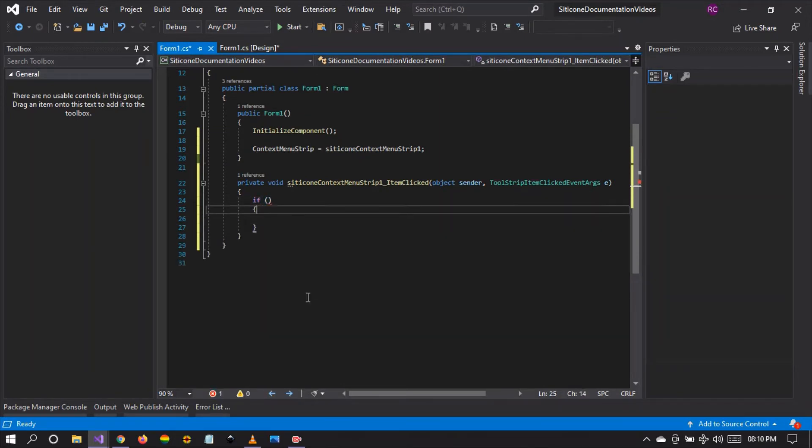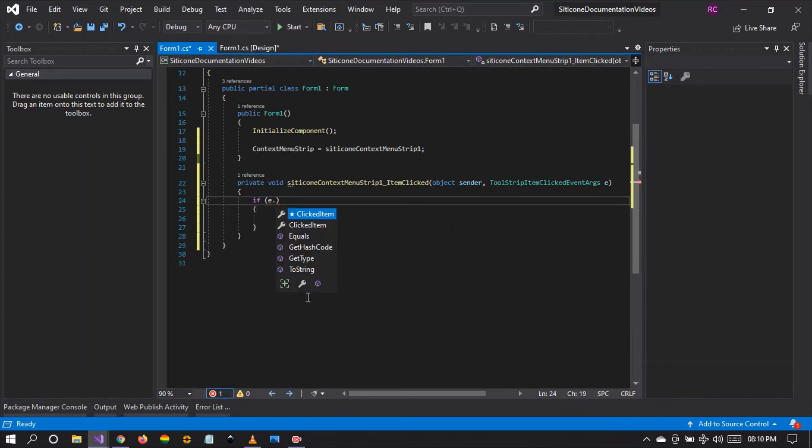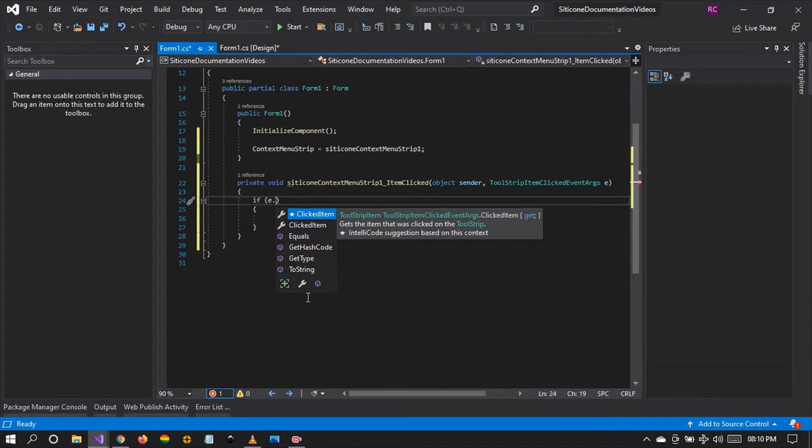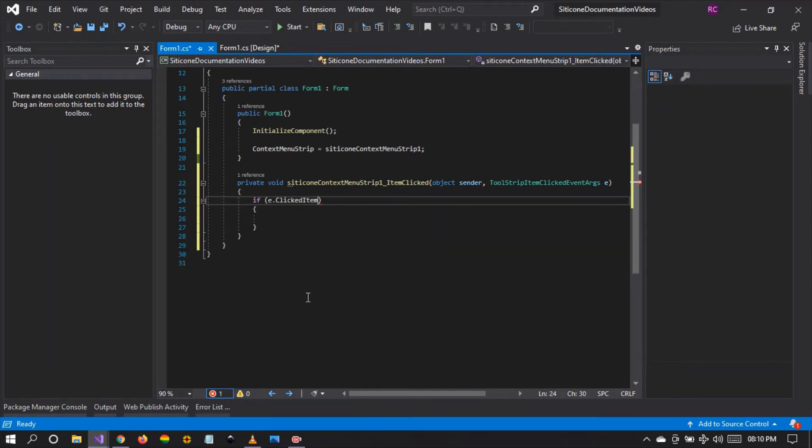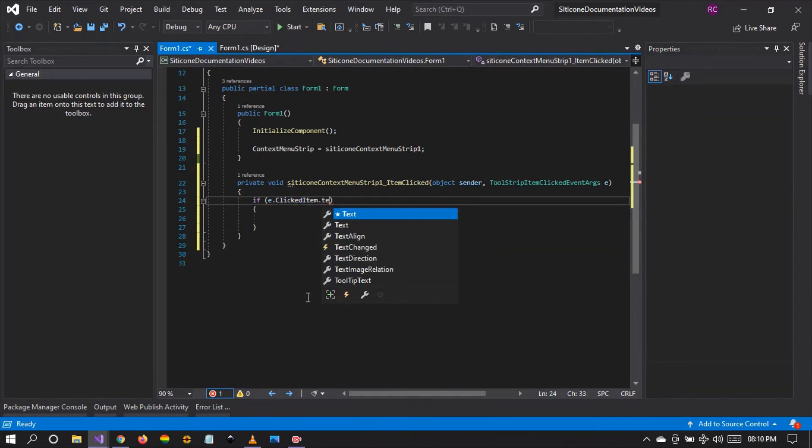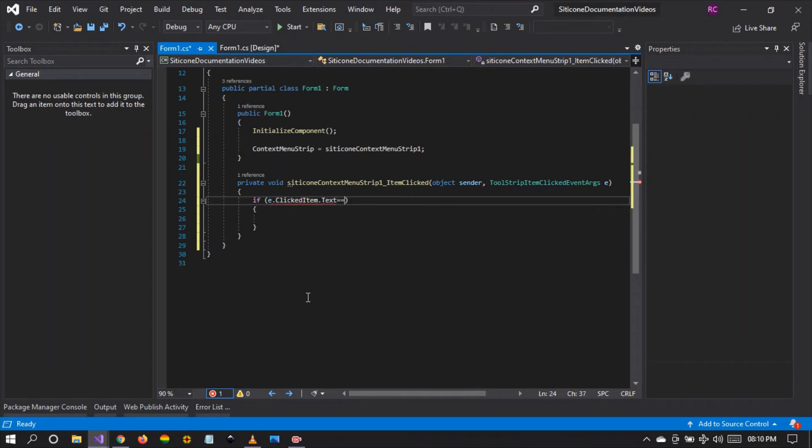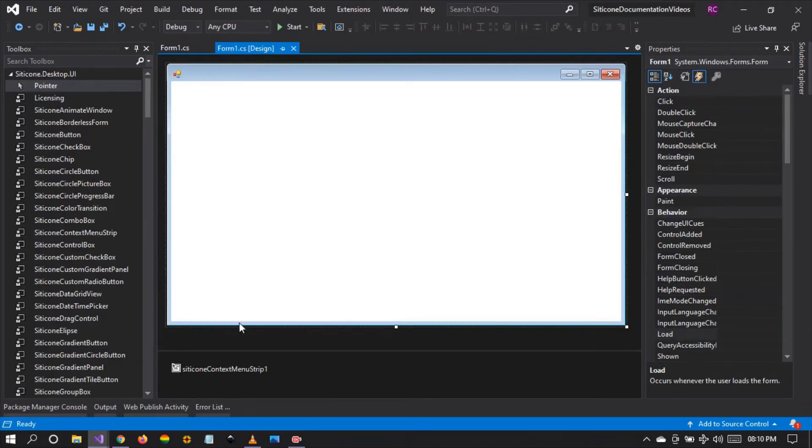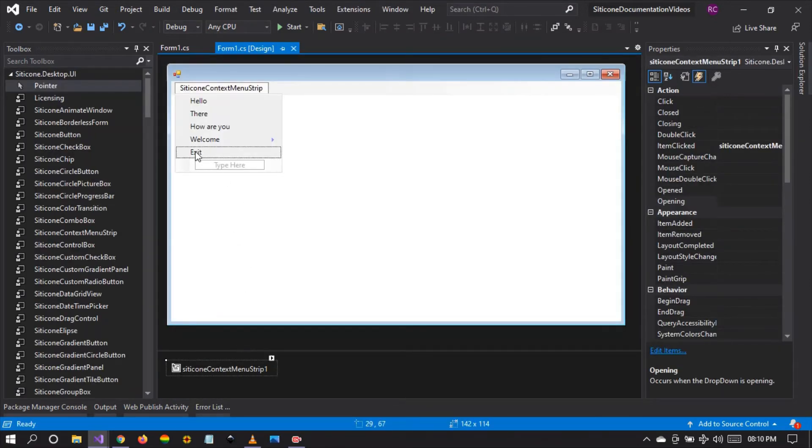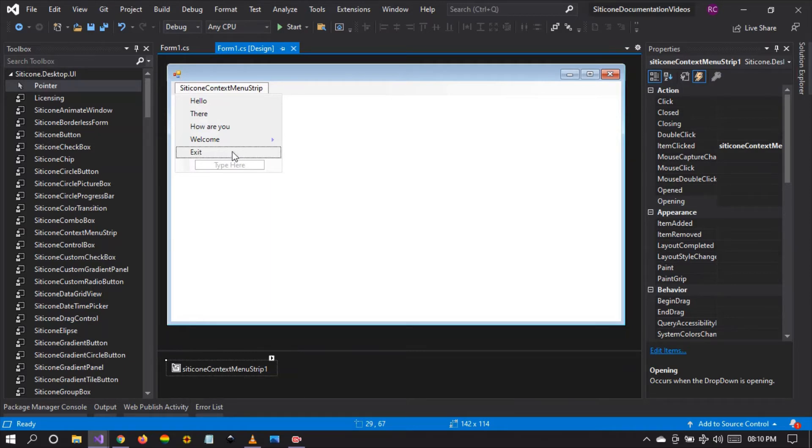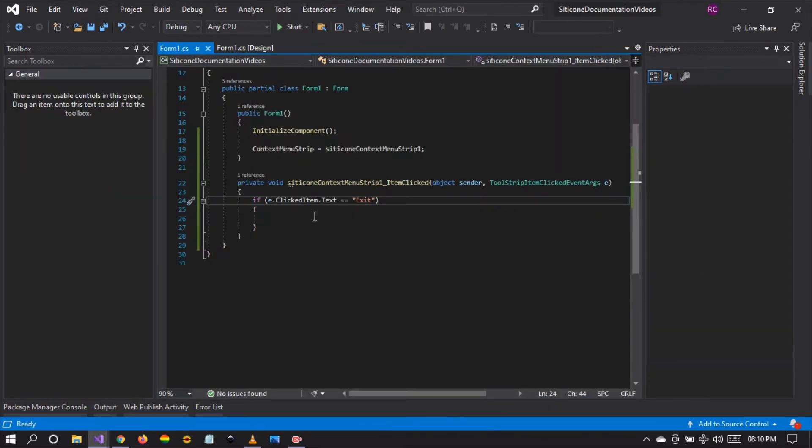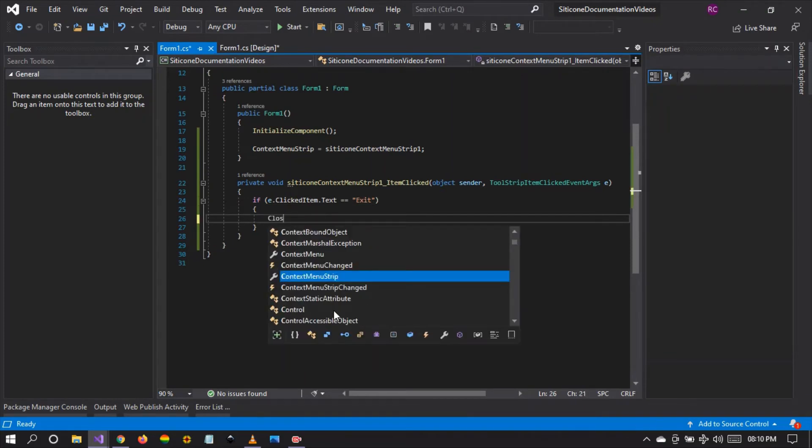If the event clicked item and the text of the clicked item is equivalent to exit, we are saying if the click event is on the exit menu item context menu item, do something. In here we're going to close the form.